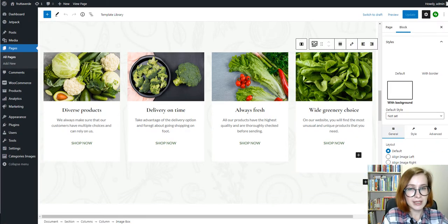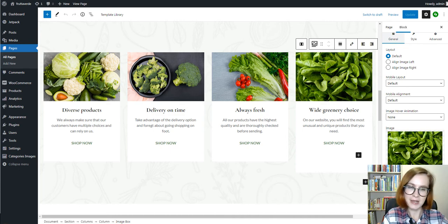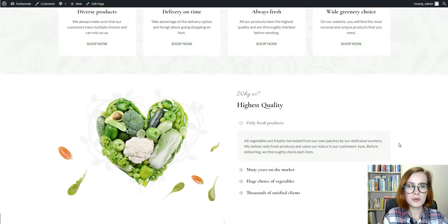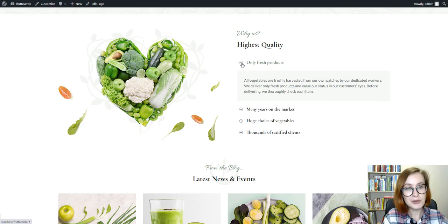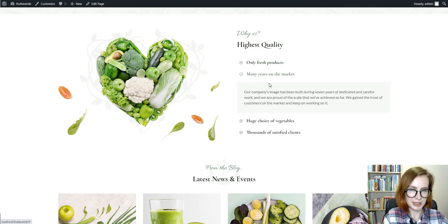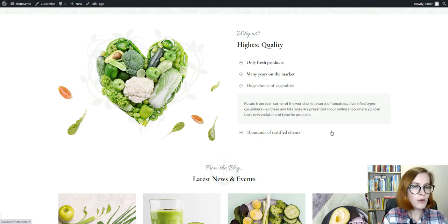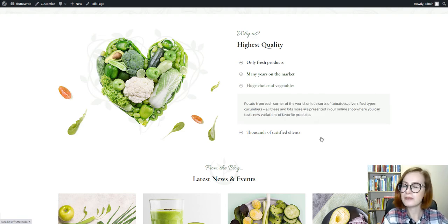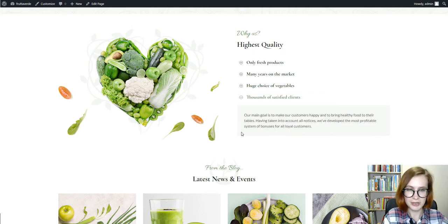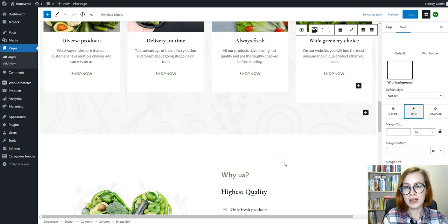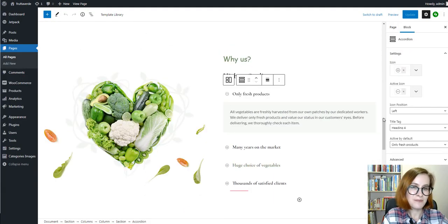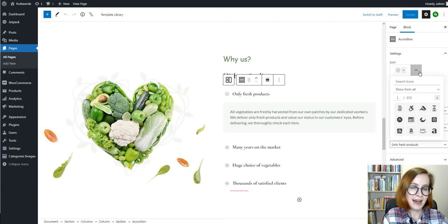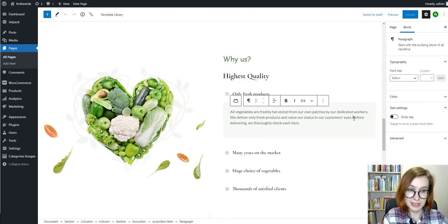It also allows you to link the section to any page. And if you want to create a standout online store, there is a couple of pages or sections you'll want to include to make sure your customers are getting all the important information before making a purchase. The FAQ section is one of them. Built with the Gatvet Accordion block, you can easily update icons and headings of it.